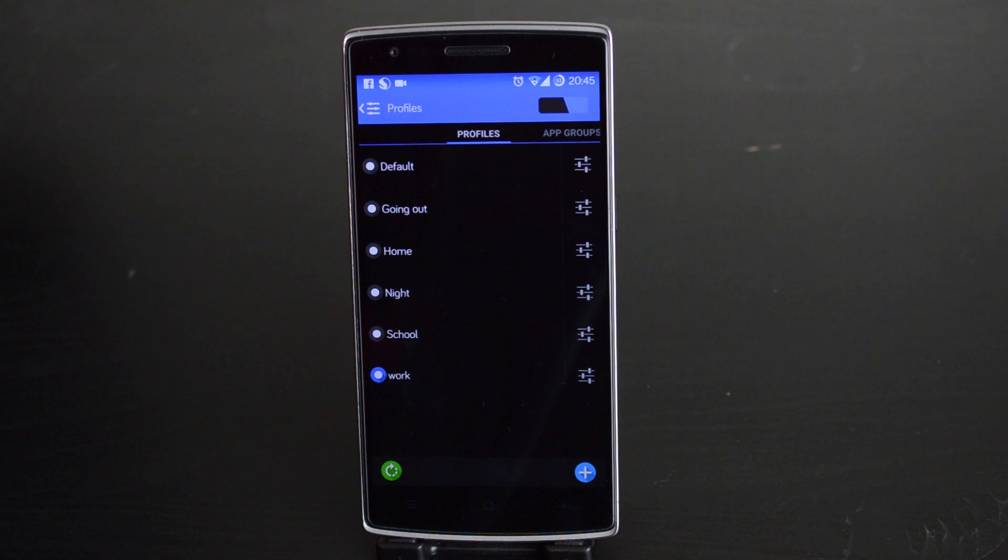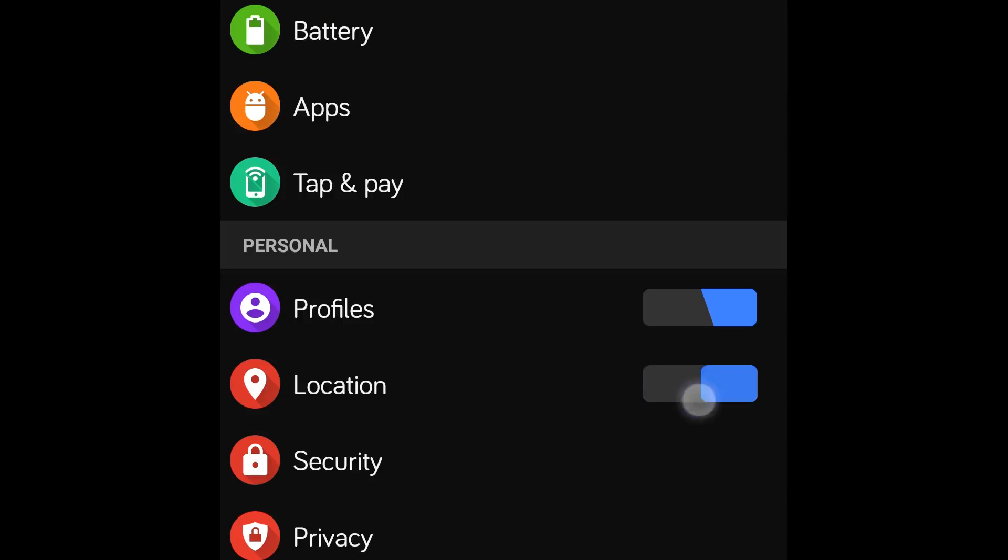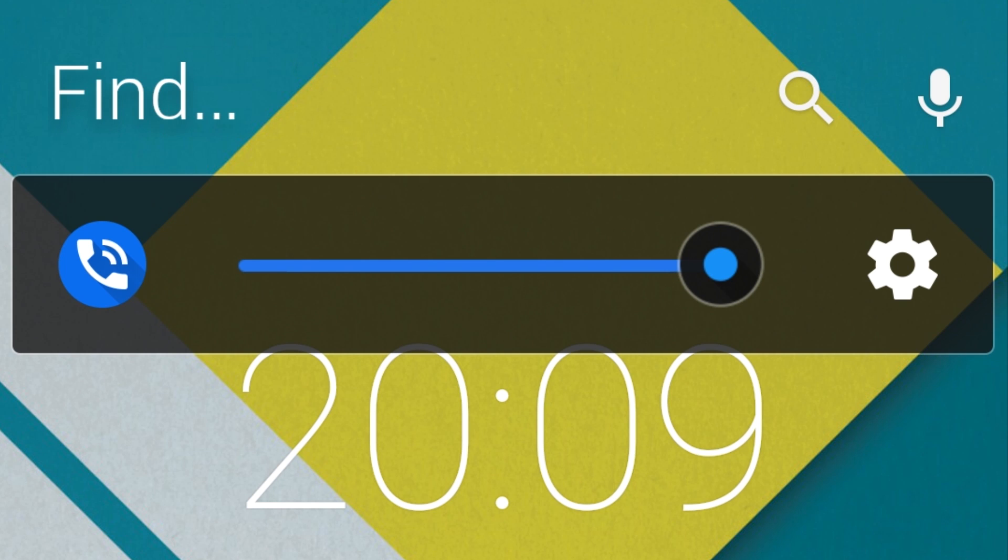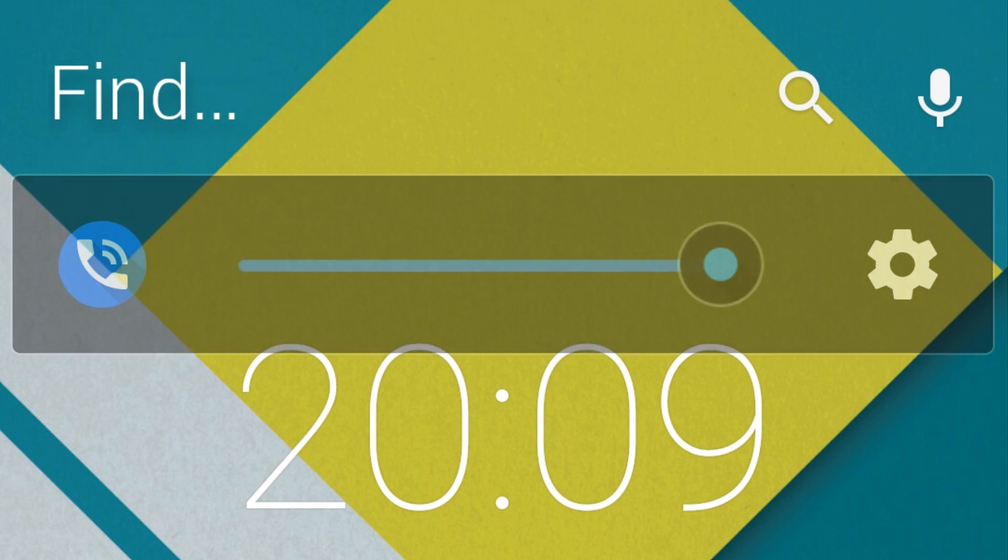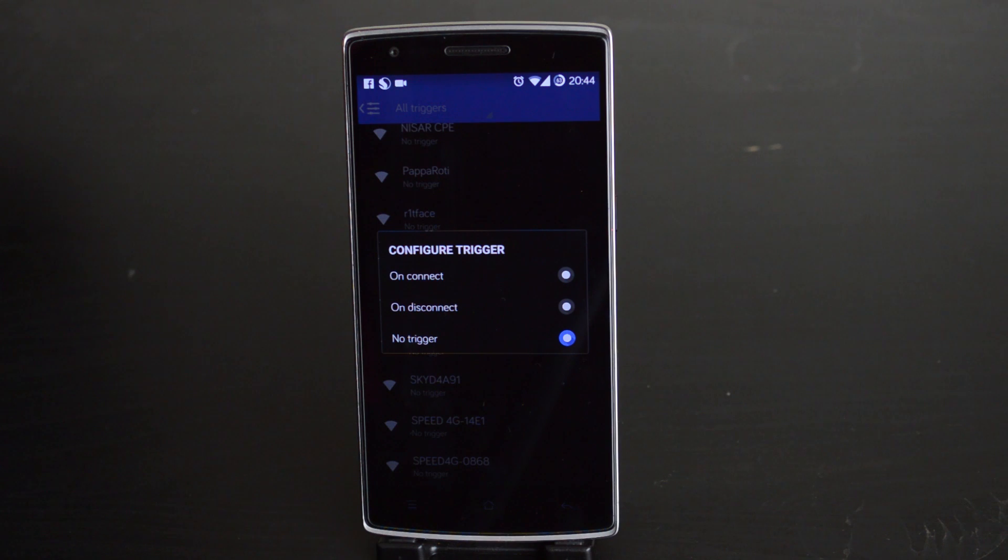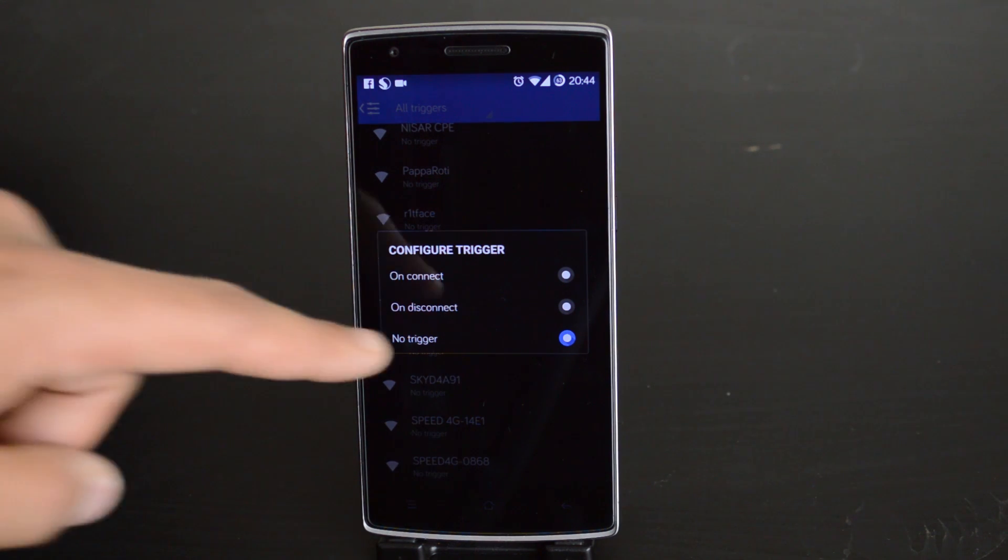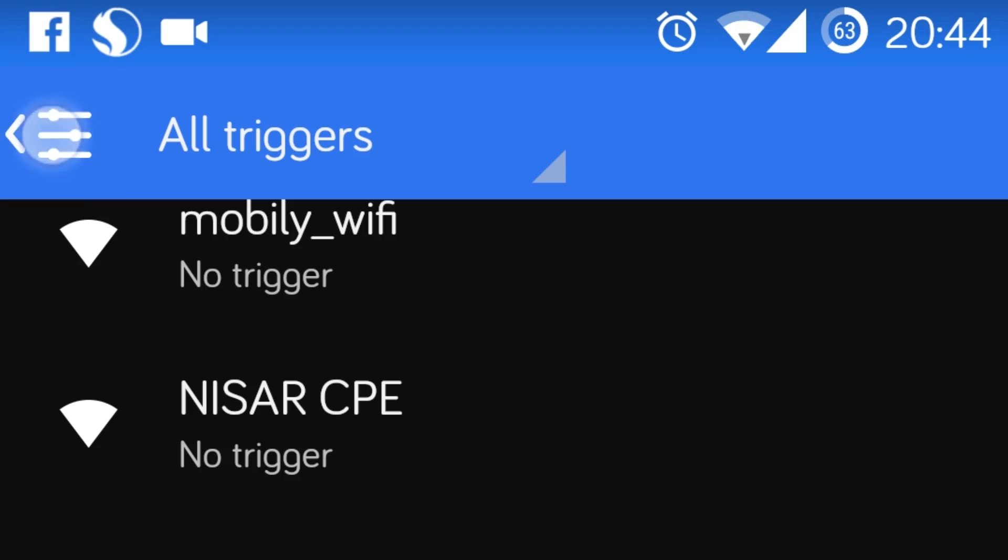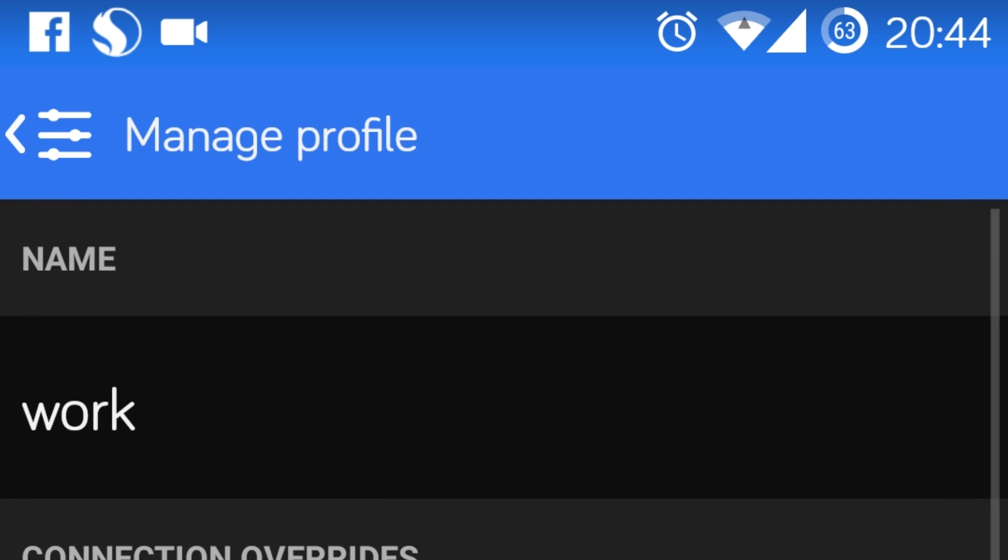On disconnect is useful for profiles such as my going out profile, where I switch on my GPS, switch off Bluetooth, and adjust some of my volumes. This will be triggered anytime you leave a WiFi network. On connect will be triggered anytime you join a WiFi network. That's it. To save the profile, simply press back and it all should be set.